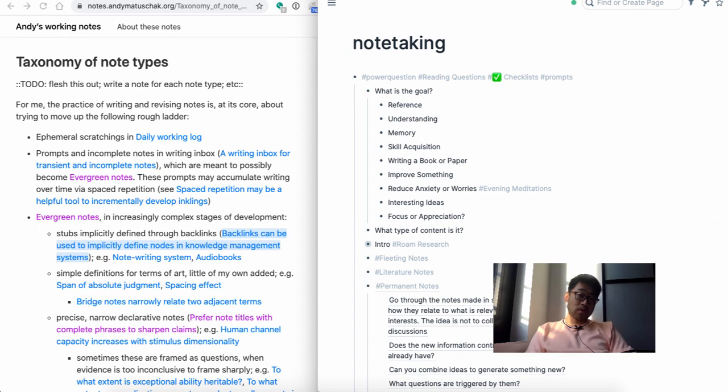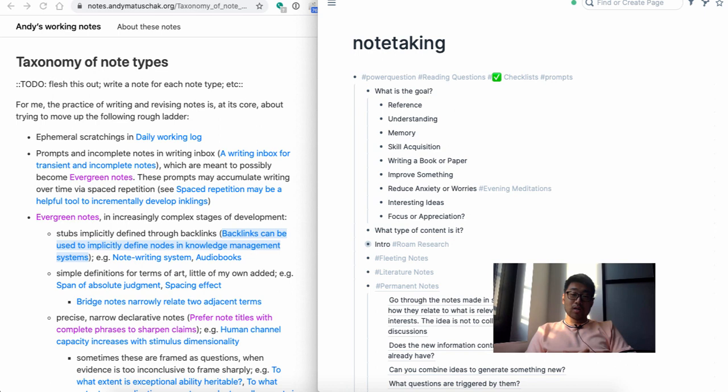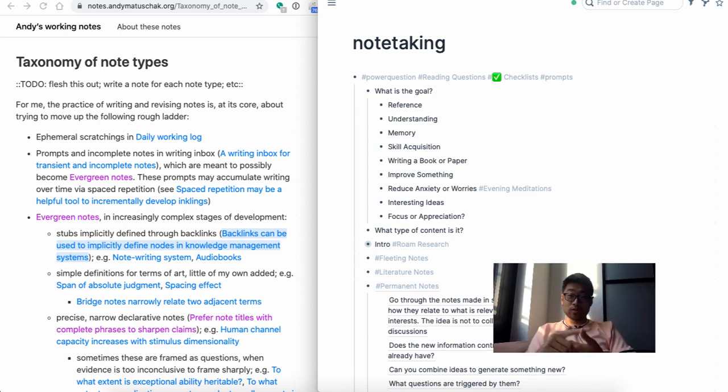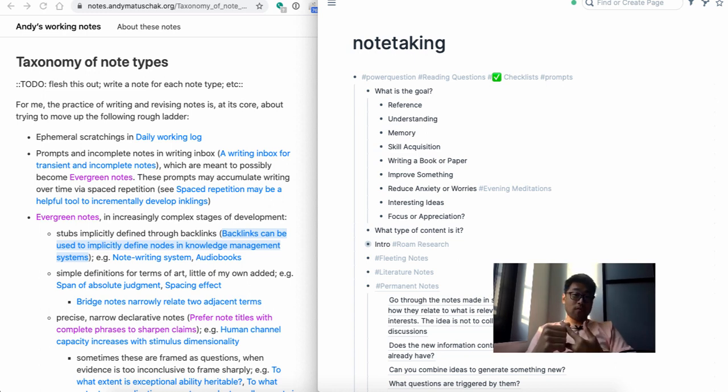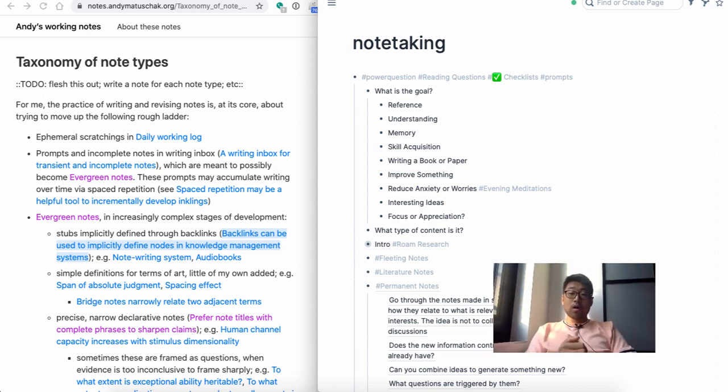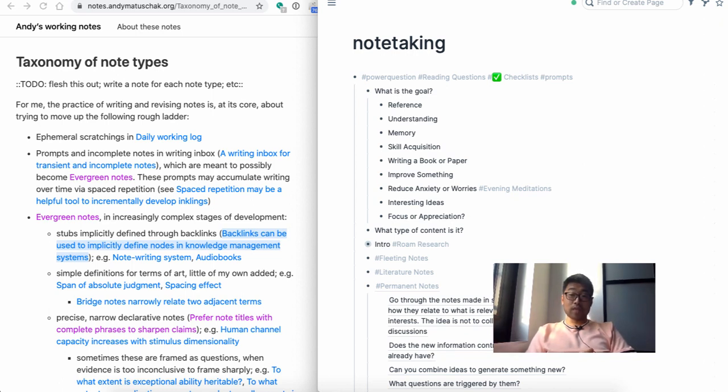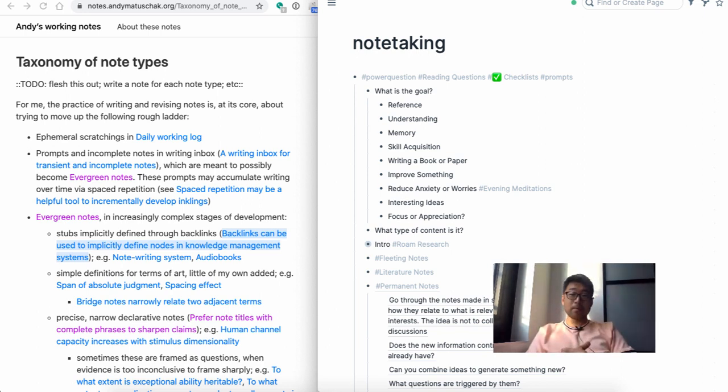Just consider the stuff you've already read, reread the things you've read, and think about how they relate to each other. The daily log, in addition to fleeting notes and literature notes, is a great source for generating insights to put into your permanent notes. When you go through your notes generally, it's a good idea to reread a lot of the notes you've taken, spaced out through time.